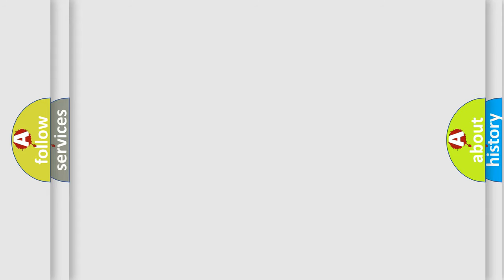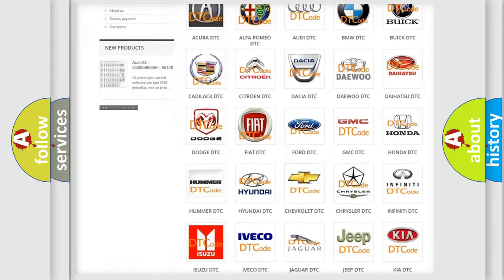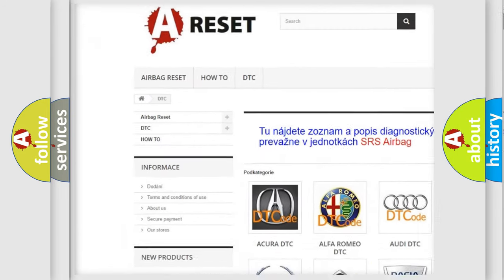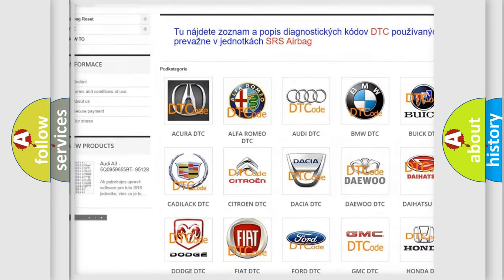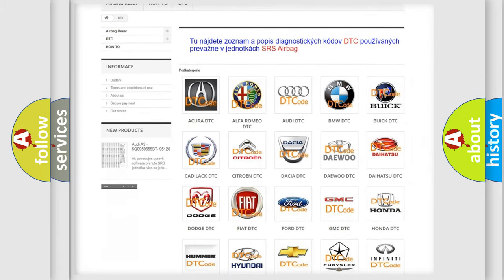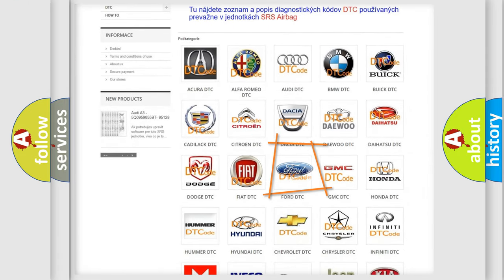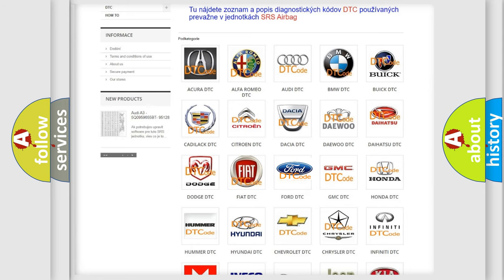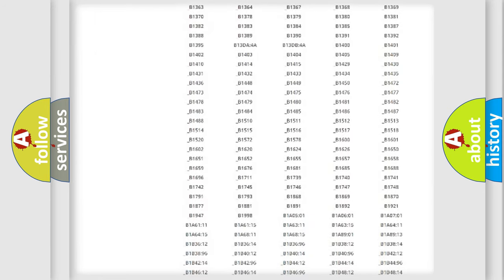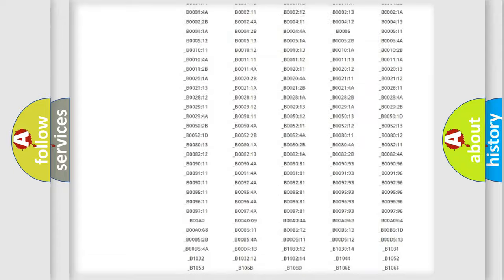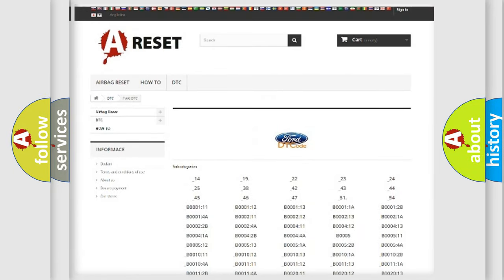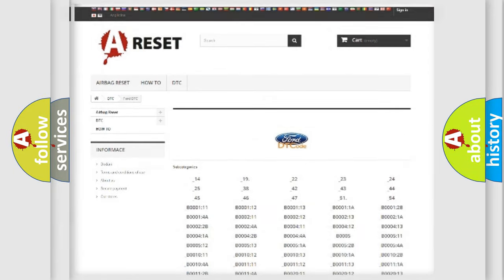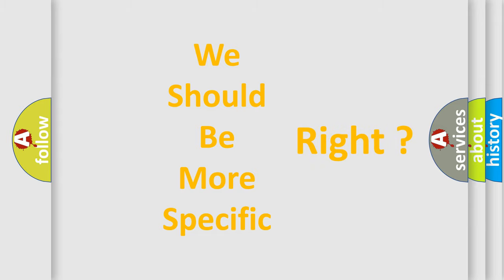Our website airbagreset.sk produces useful videos for you. You do not have to go through the OBD2 protocol anymore to know how to troubleshoot any car breakdown. You will find all the diagnostic codes that can be diagnosed in Acura, Infinity, and other vehicles, along with many other useful things. The following demonstration will help you look into the world of software for car control units.